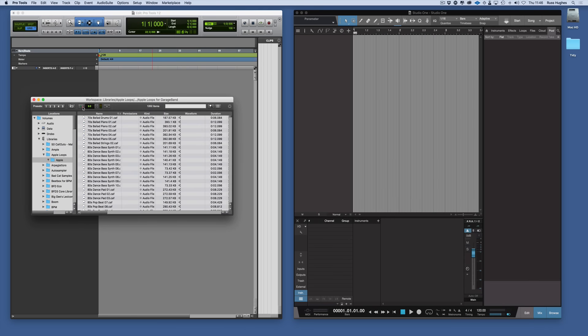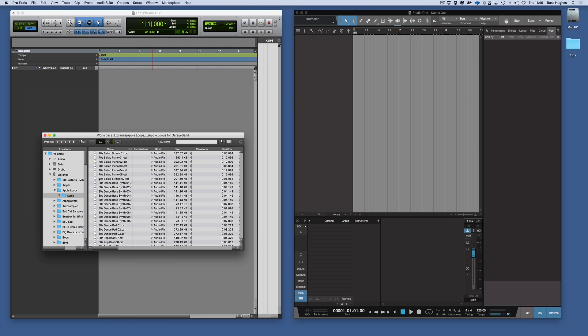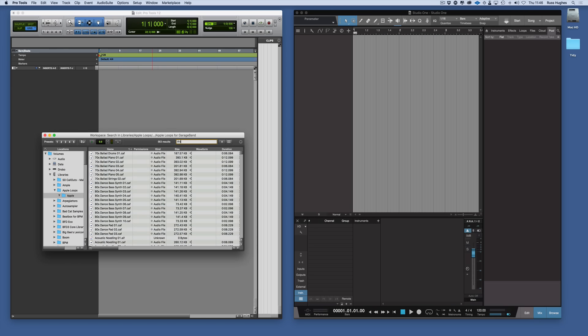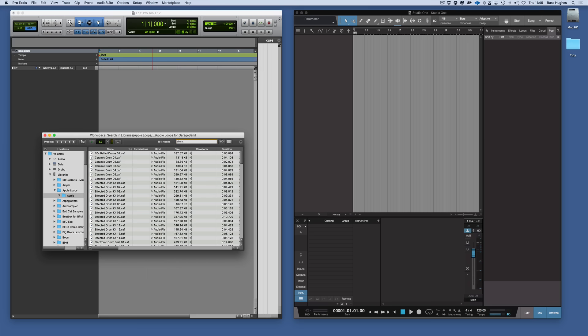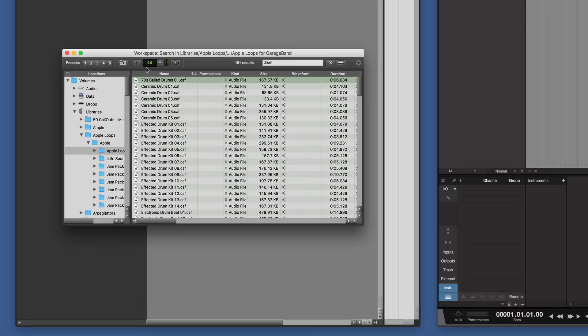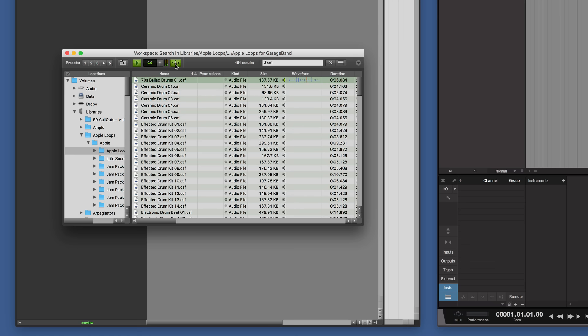And we could then go through and we could search there. We could go Drum and it'll find us all the drums. So 70s Ballad Drums. Now what we can then do in Pro Tools, if our paths are set right we could audition that. We can audition it in Tempo as well.